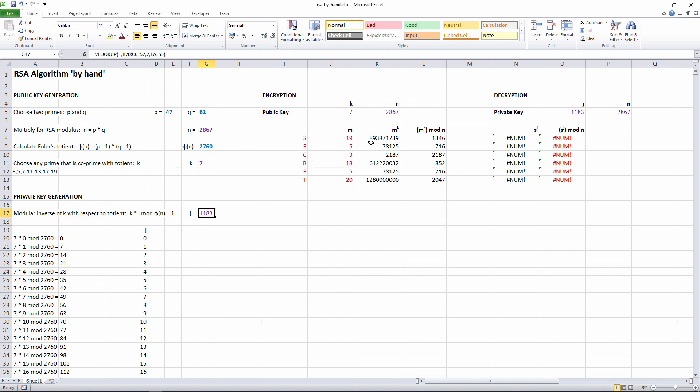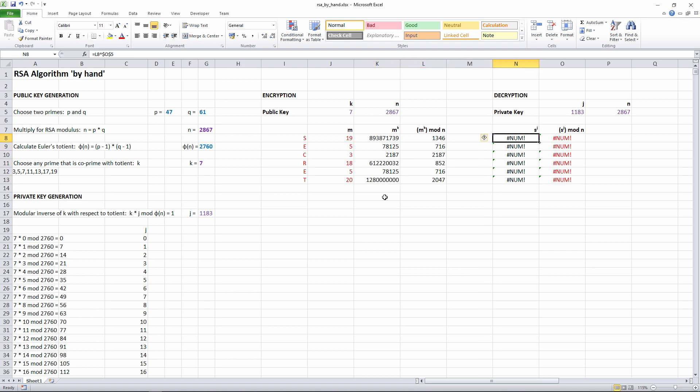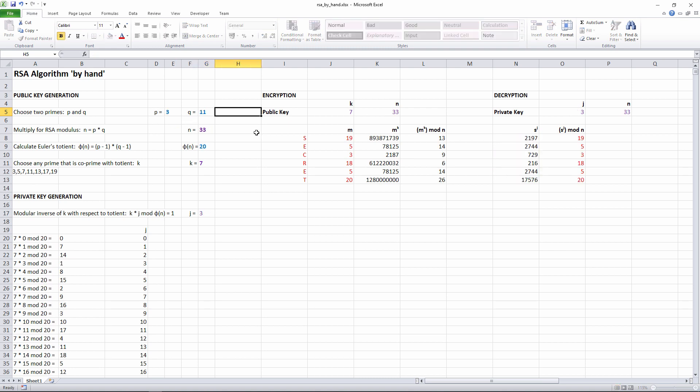But look at the numbers when I'm doing the encryption. These numbers are huge. My spreadsheet can cope with these, but when it comes to decryption, it simply can't handle it. My spreadsheet is trying to calculate 1,346 raised to the power of 1,183. And these are not particularly large prime numbers. Nevertheless, the principles that you've seen here, using small numbers, still apply. There it is. The RSA algorithm, by hand, in principle at least.